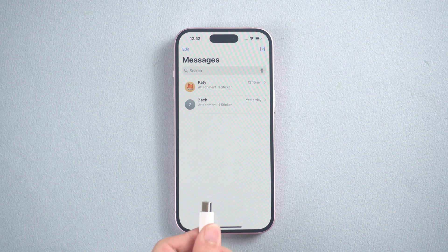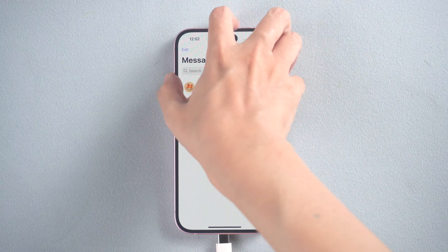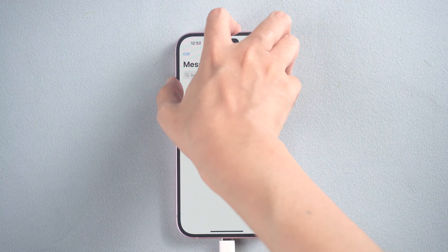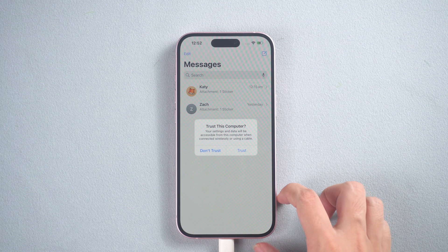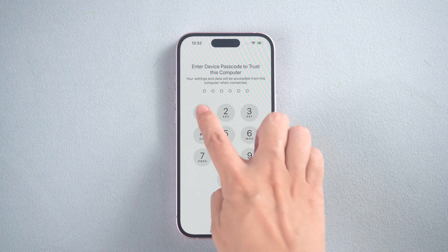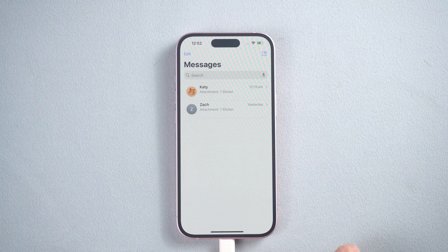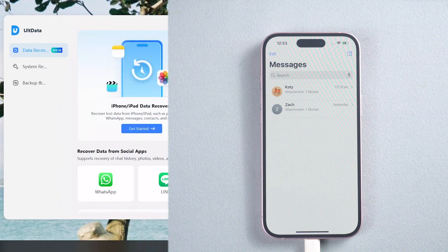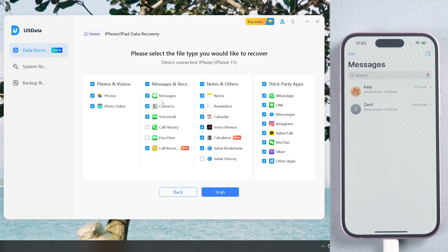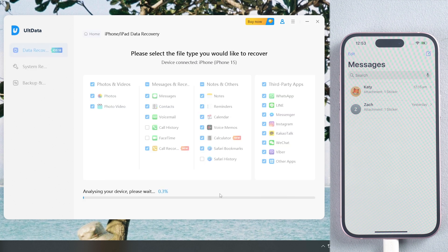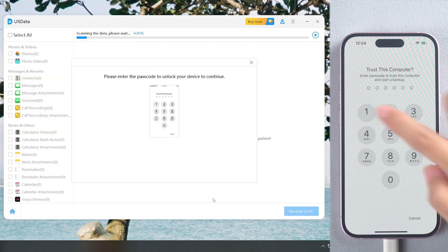Connect your iPhone to the computer. Run Altdata iOS. Click Get Started to perform iPhone data recovery. Choose which type of data you need to recover. Click Scan. It will scan your iPhone for lost data. Enter the screen password if asked.